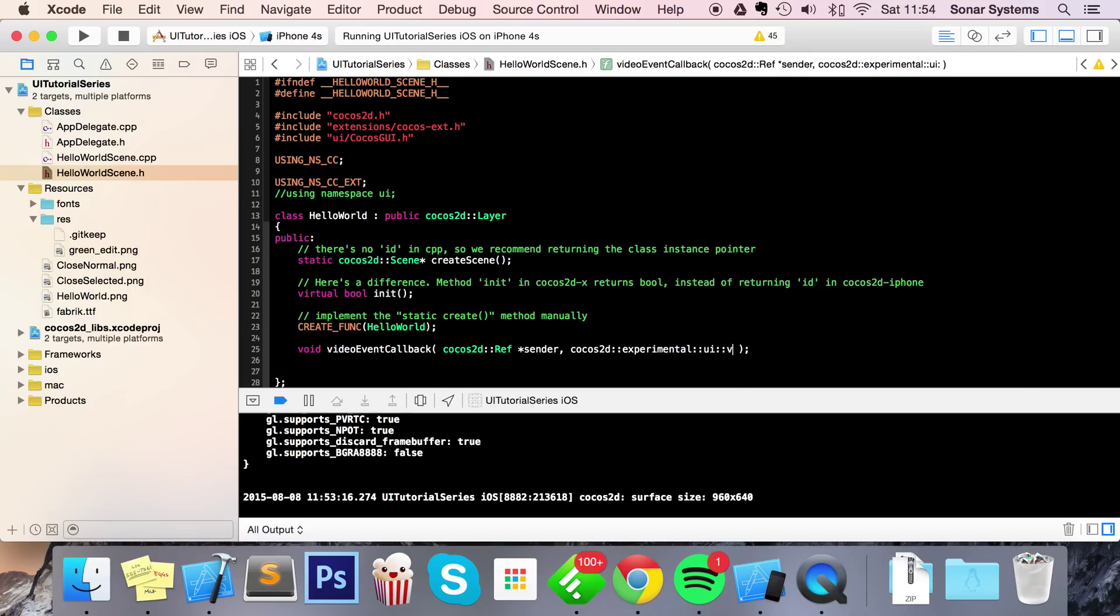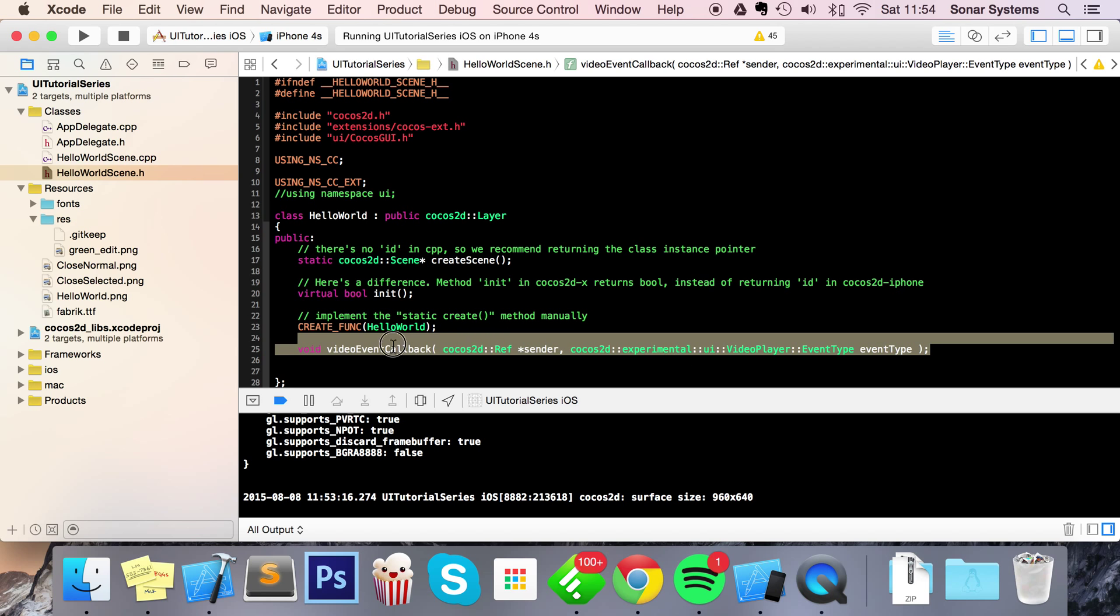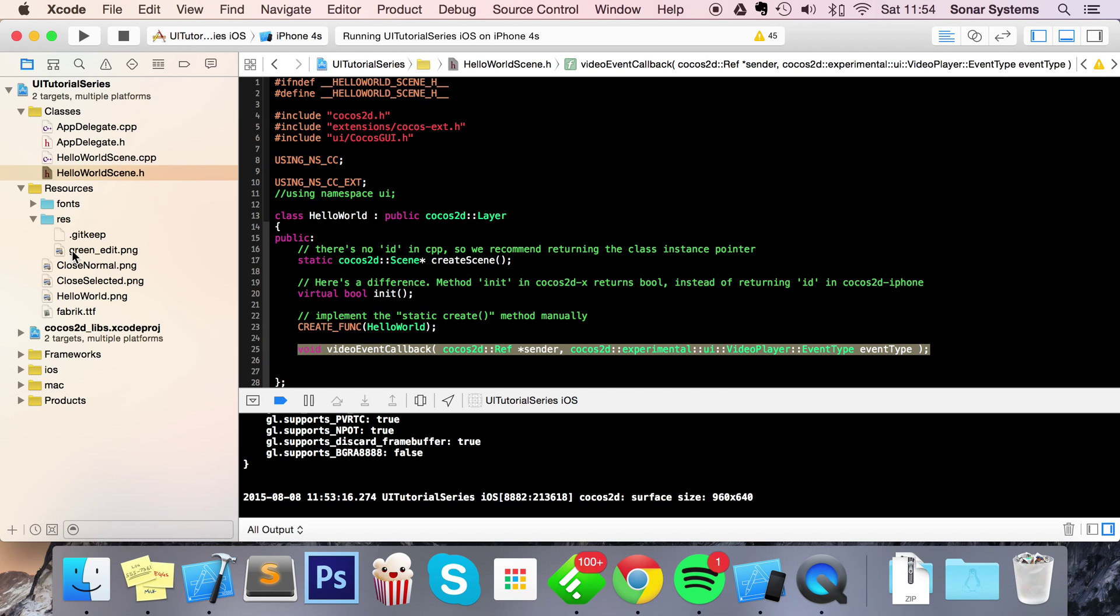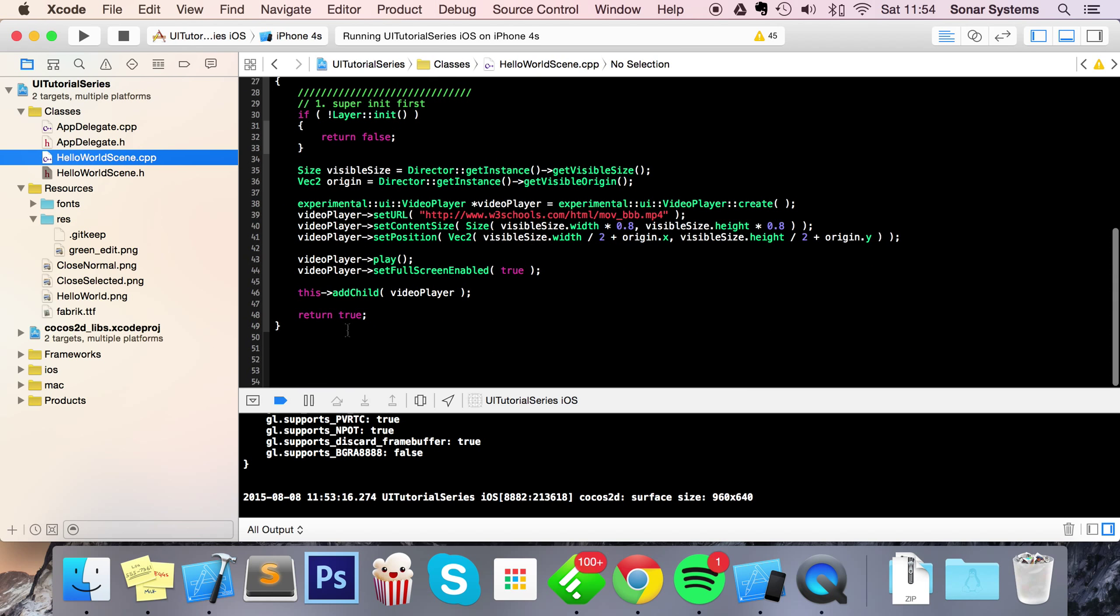cocos2d::experimental::UI::videoPlayer::EventType - now just name this eventType. What we're going to do is copy and paste this to save some time. Go to HelloWorld scene